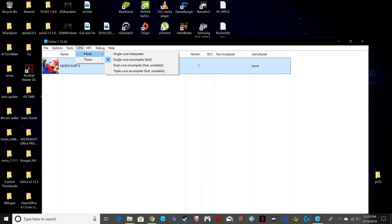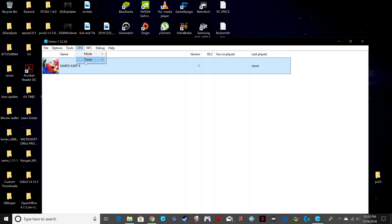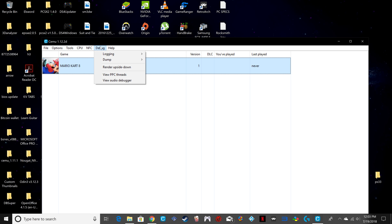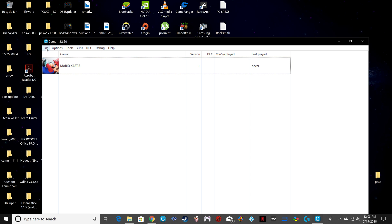For CPU mode, keep it on Single Core Recompiler — that's fast and stable. For the timer, keep it on Host Based, as that's recommended. You can't do anything with NFC right now, and you don't want to mess around with anything in the Debug section. That's pretty much it.